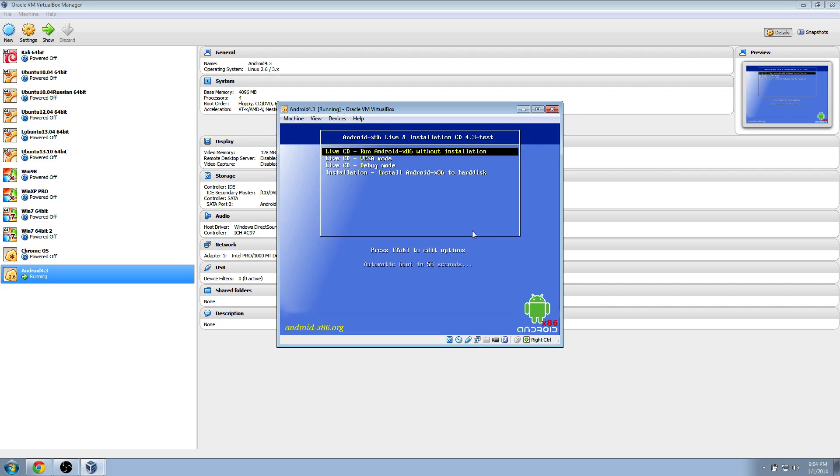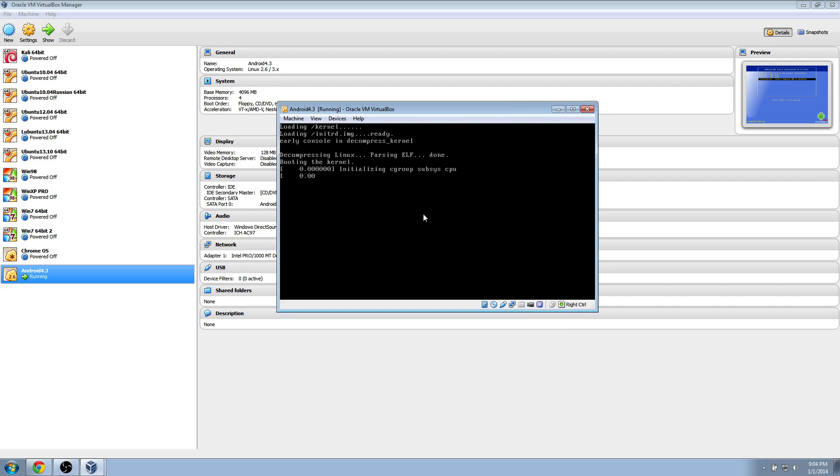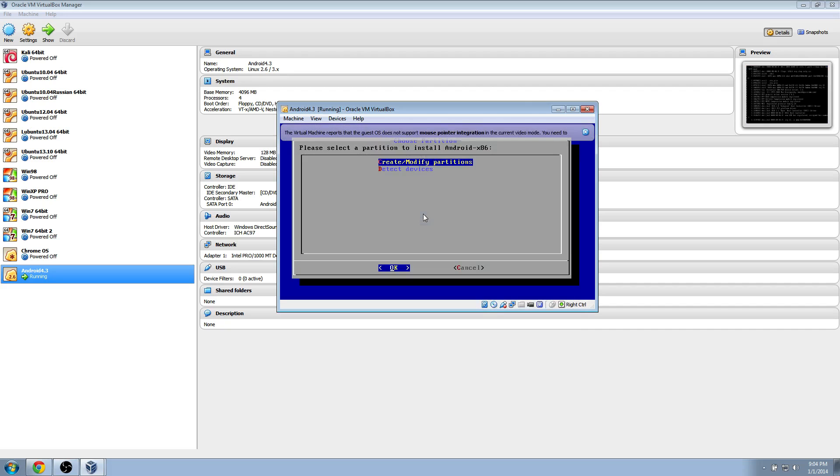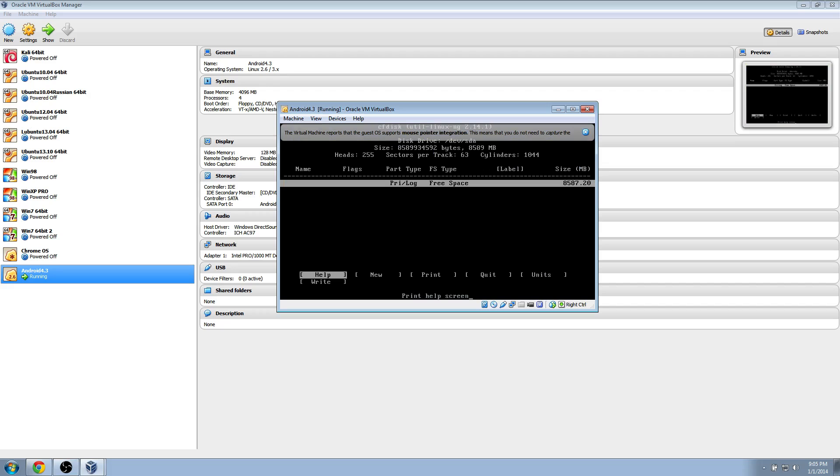Once you get to this screen, you're going to go down to the installation, the bottom on the installation, install Android x86 to hard disk, and hit enter. Click okay. Now go over one with your arrow keys to the new, and hit enter.